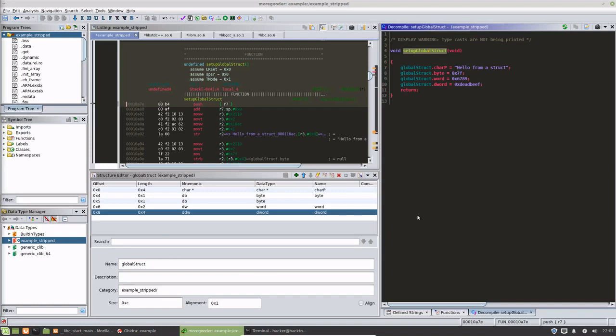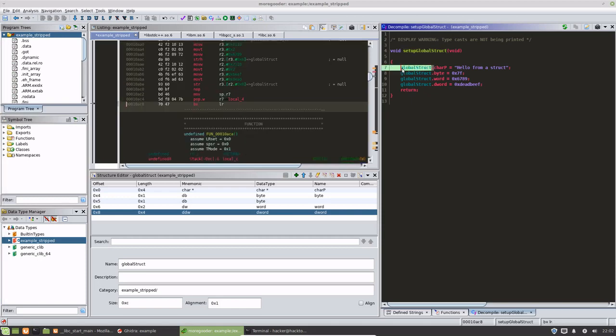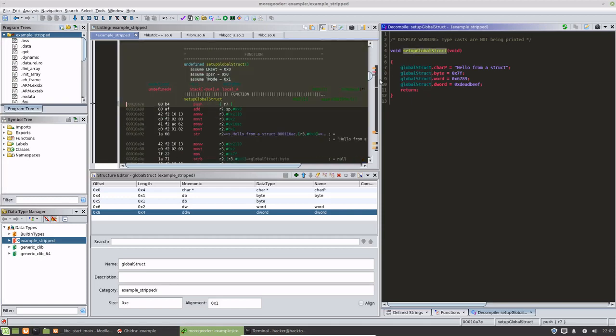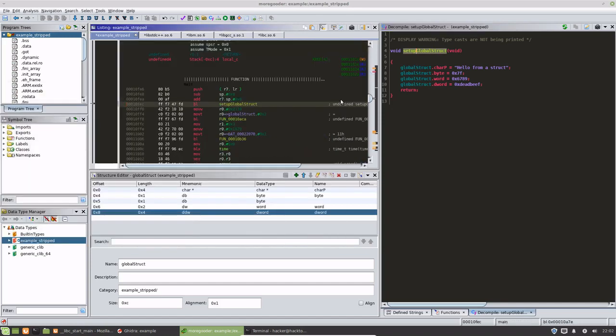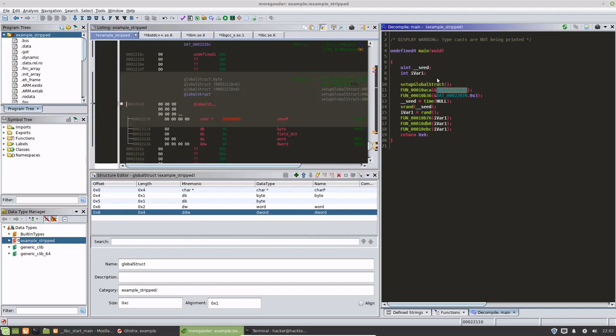All right, so in the previous video we went through and demonstrated how to set up structures in Ghidra and how to apply those structures to data. What we're going to do now is see how this structure is used. So we're gonna go back to main here, and as you can see, whenever I updated the name, it also updated this space as well.